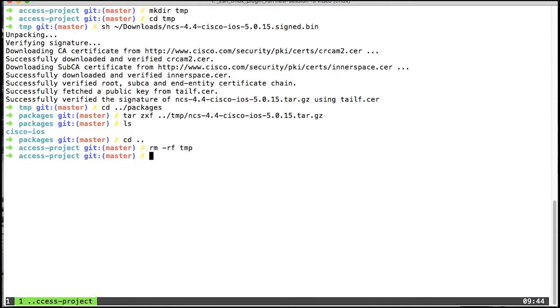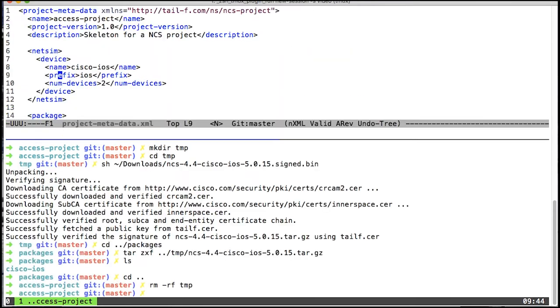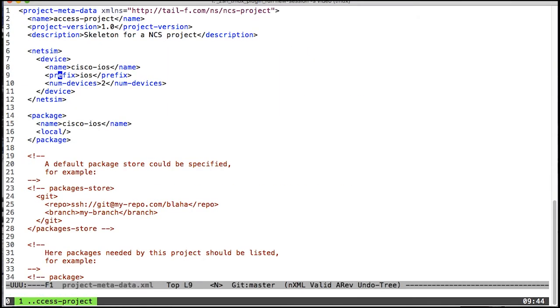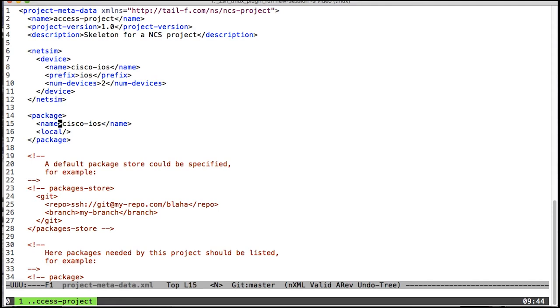The next step is to add it to the project metadata file so I can have the makefile generate the netsims for me automatically. What I've done here is added the netsim instruction to create two devices and prefix them iOS, meaning that I will have two devices called iOS 0 and one called iOS 1. I've also added it like this as the local package so that it's covered by the makefile.